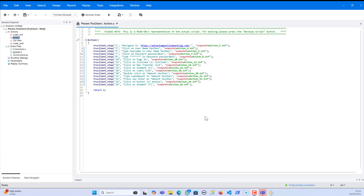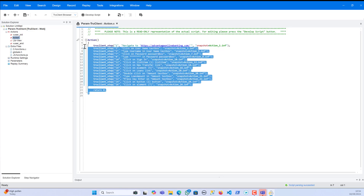This is the script I created and demoed in my previous video, where we were parameterizing the values — the username, password, and even the loan amount. If you haven't watched that video, please check my playlist. That was my second-day video, and today is my third-day video.